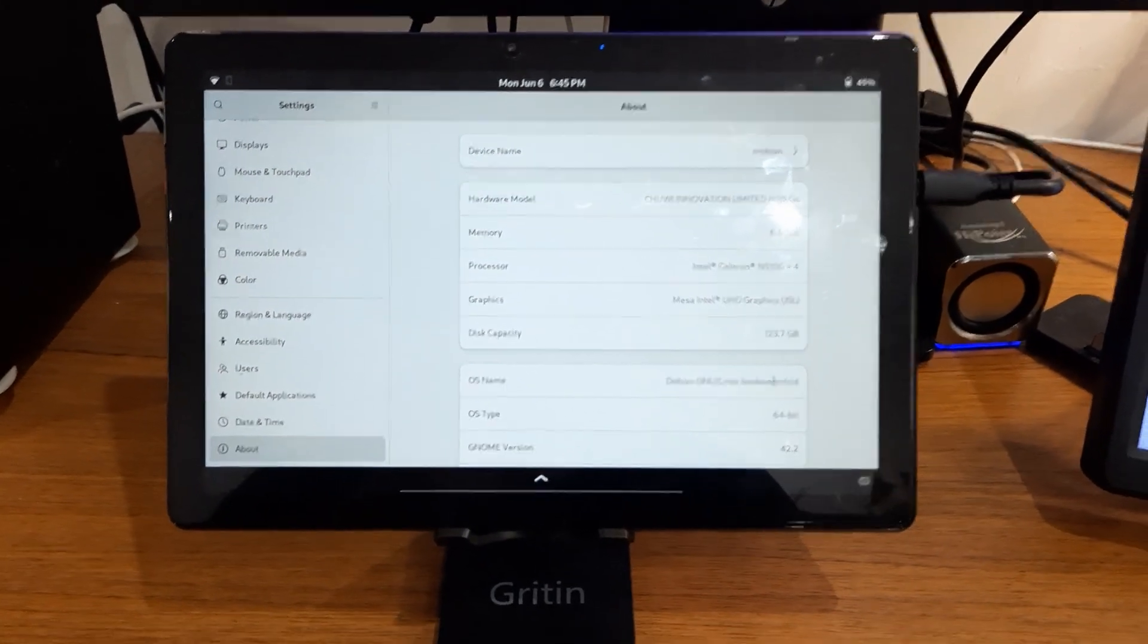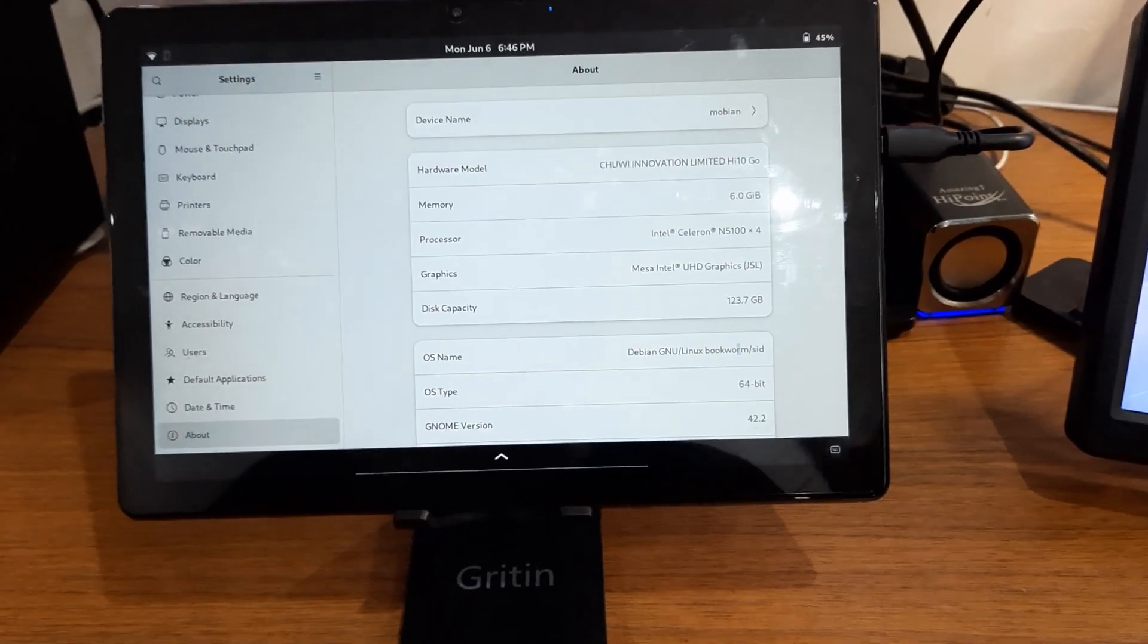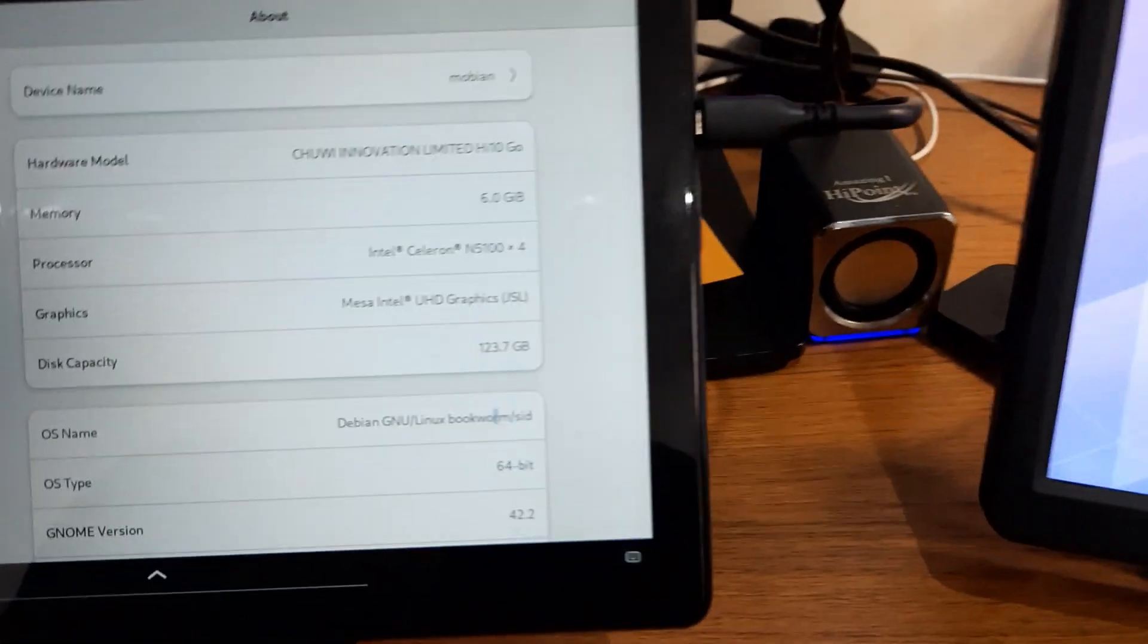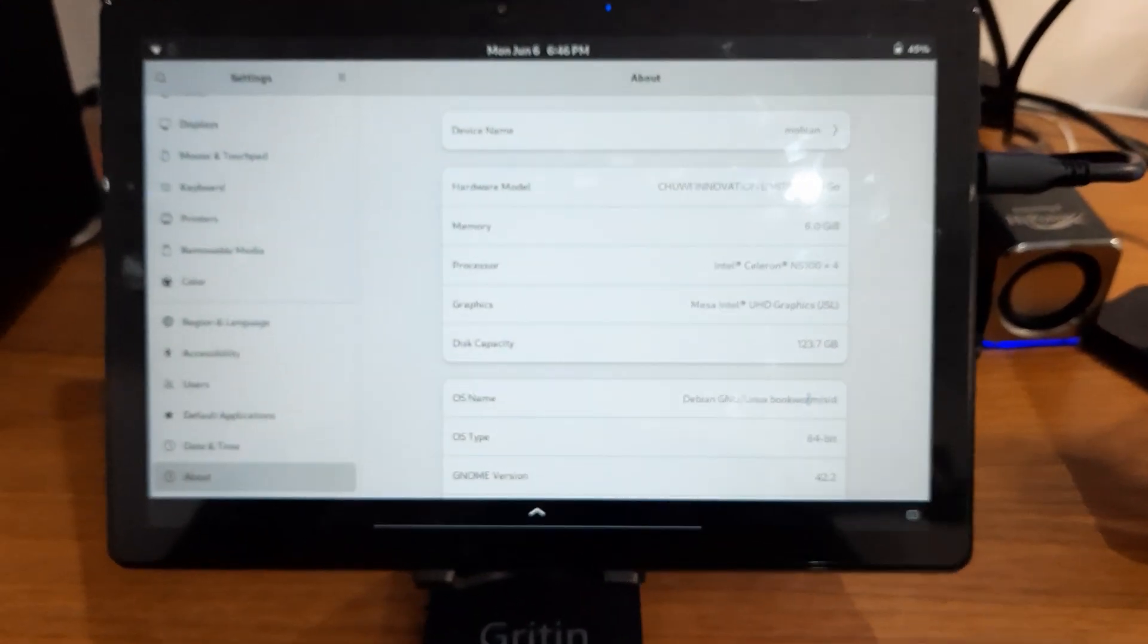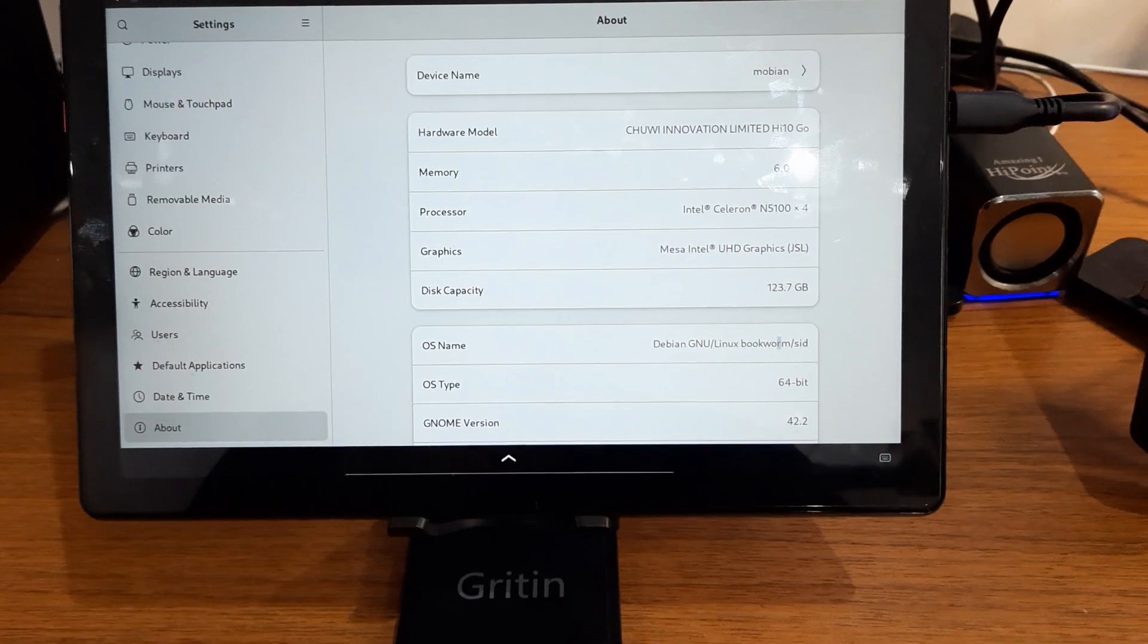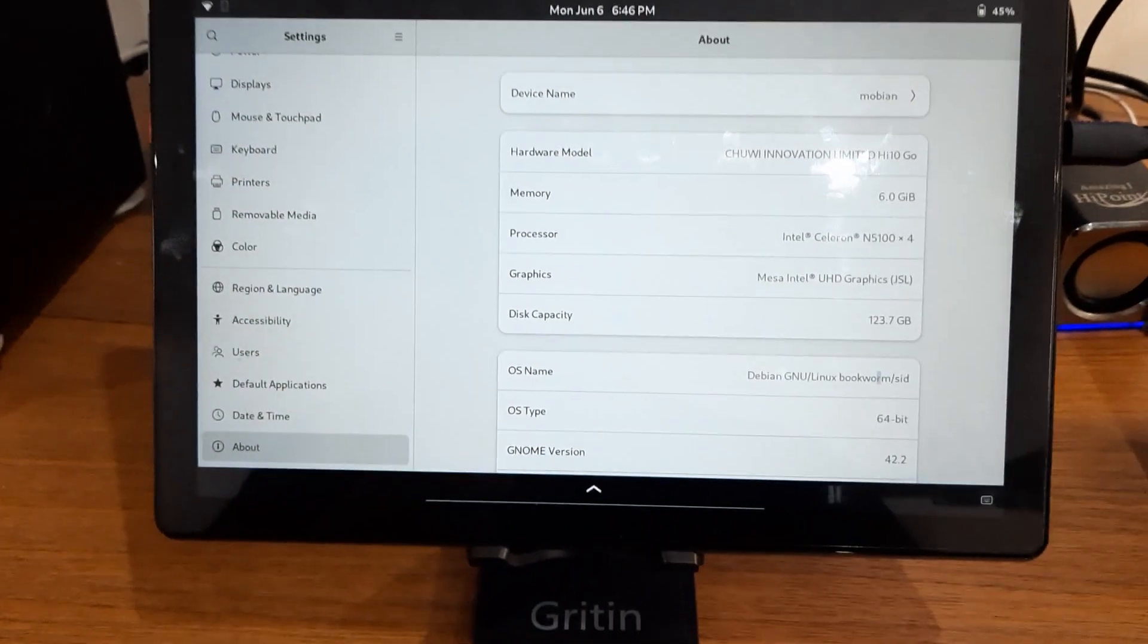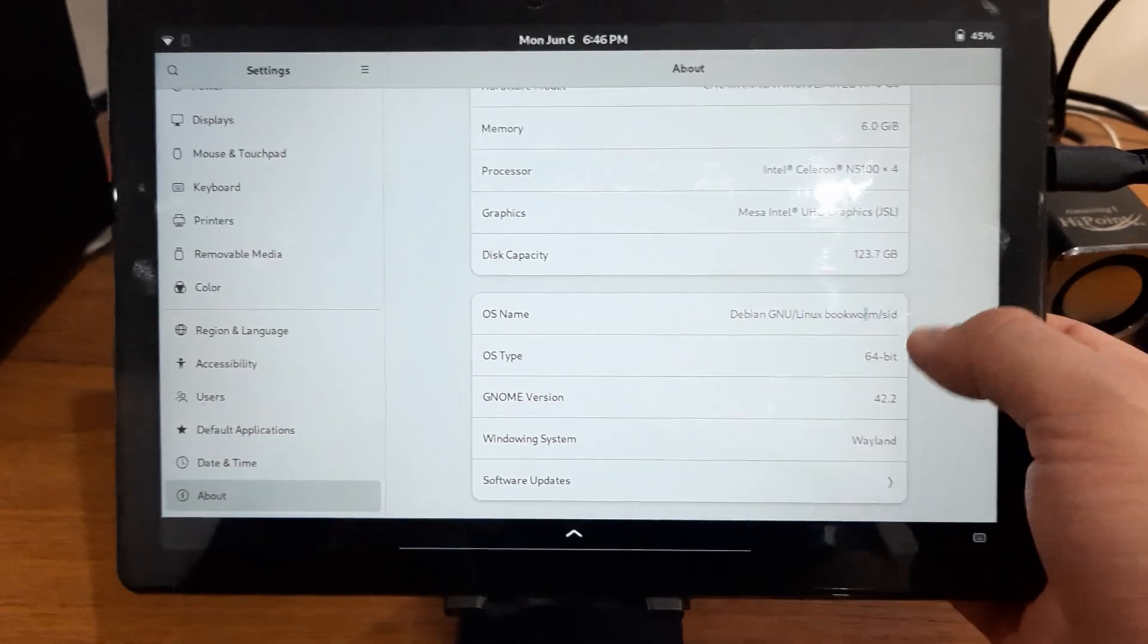Hello everyone, today I have a new device. This is still within the Mobian Droidian stuff that I've been doing. This time is a tablet, an x86 tablet from Chuwi Hi 10 Go. This is a really nice tablet actually. It's low power, as you can see it has a Celeron N5100 and 6 gigabytes of RAM and 128 gigabytes of storage.